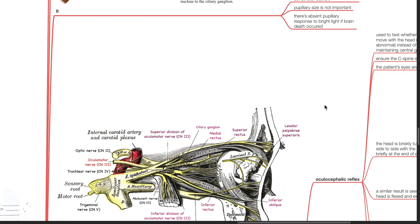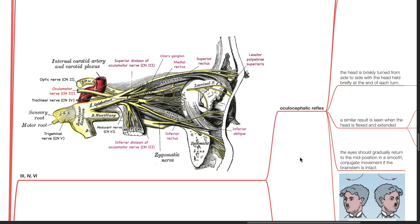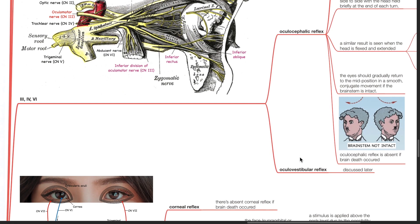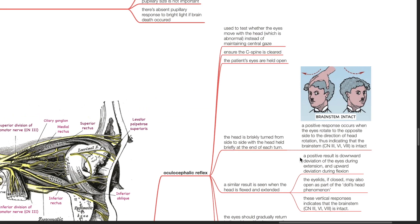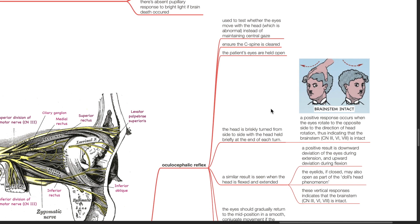Cranial nerves 3, 4 and 6 are tested using the oculocephalic reflex and the oculovestibular reflex. The oculocephalic reflex is used to test whether the eyes move with the head, which is abnormal, instead of maintaining central gaze. Ensure the cervical spine is cleared. The patient's eyes are held open. The head is briskly turned from side to side with the head held briefly at the end of each turn. A positive response occurs when the eyes rotate to the opposite side to the direction of head rotation, thus indicating that the brainstem is intact.